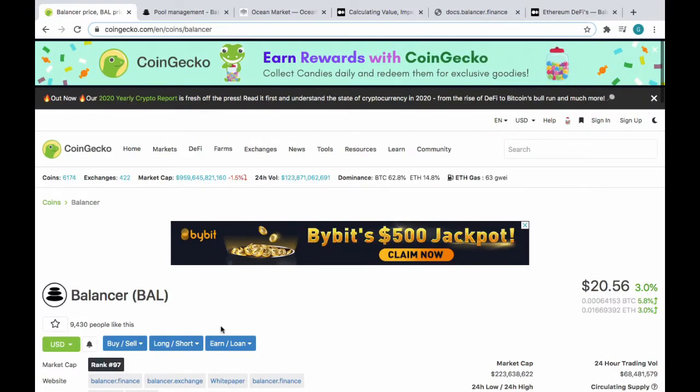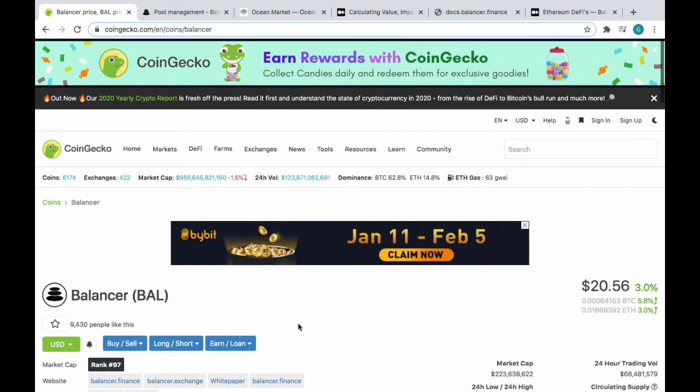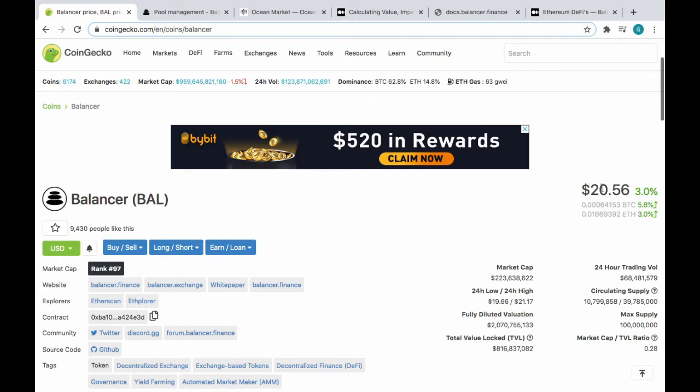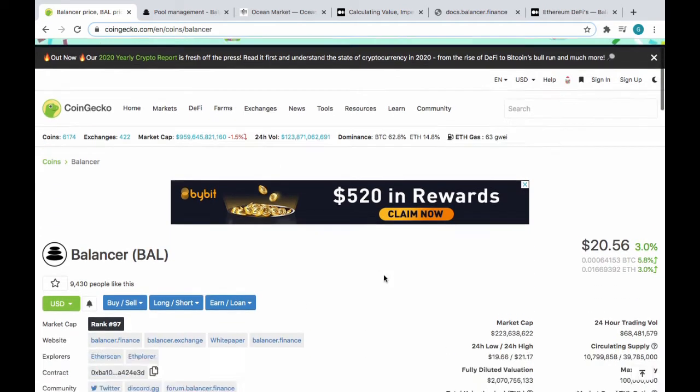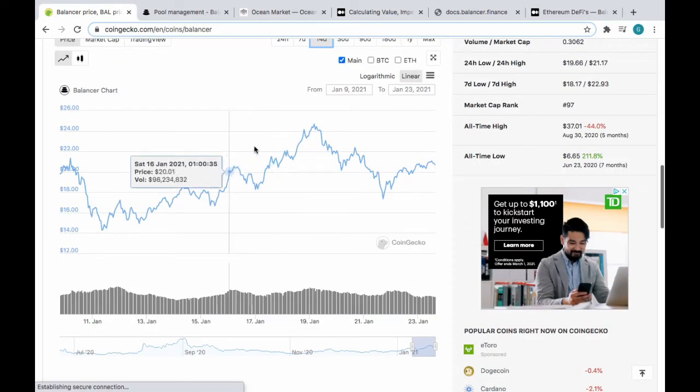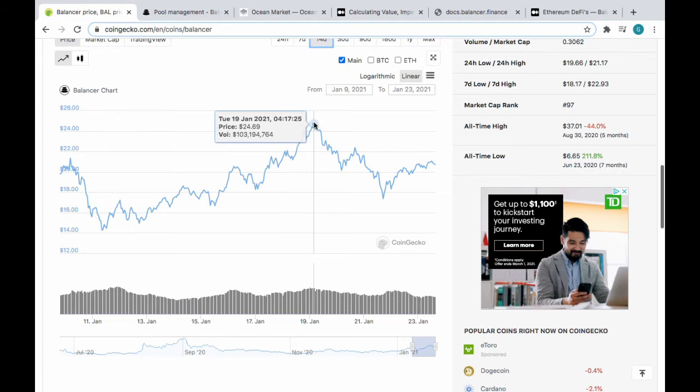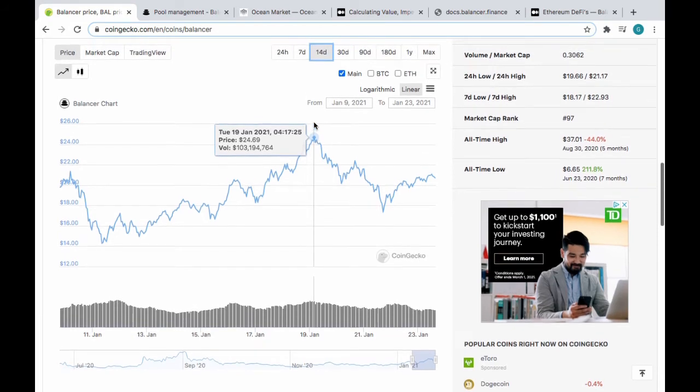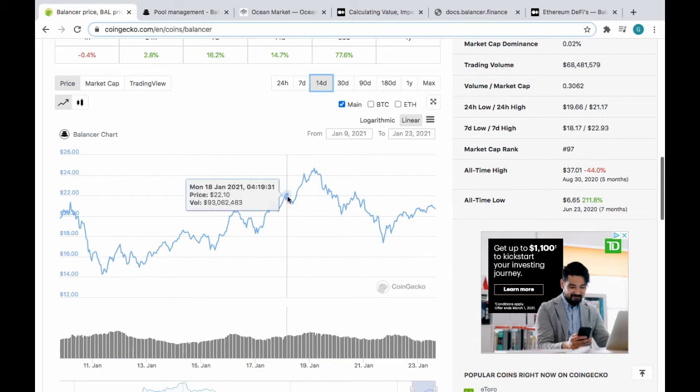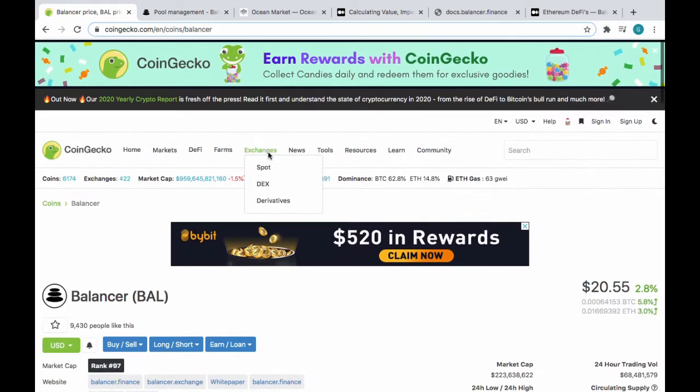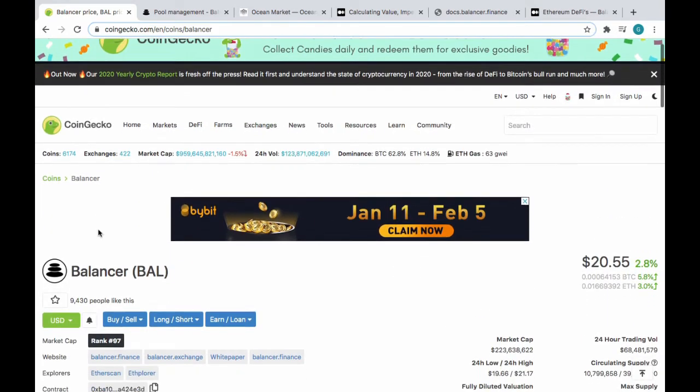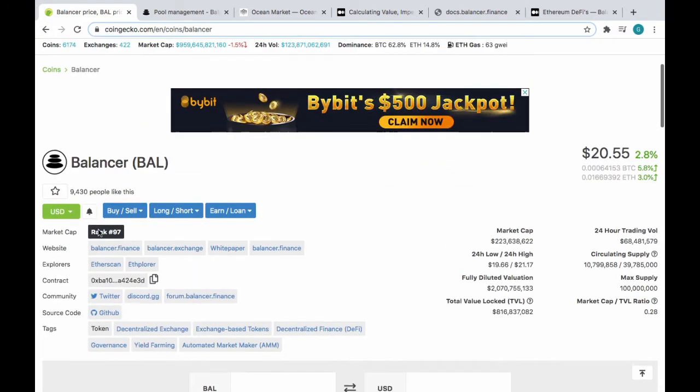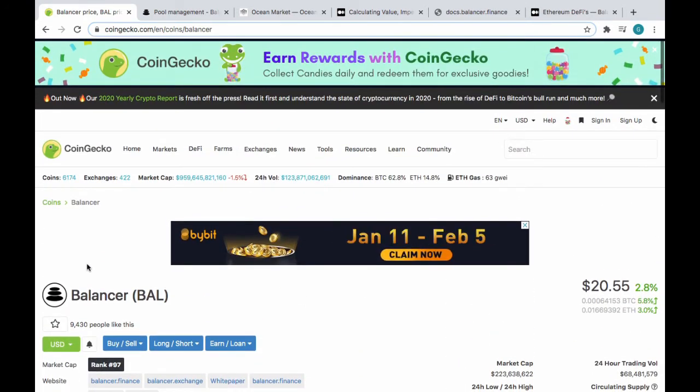Balancer. This is number 97 as of today in overall market cap, sitting at $223 million, and the tokens are $20.50 USD, roughly. CoinGecko is a rad place to find out about this stuff. The tokens hit a peak of $24.69 today, and the all-time high was $37.